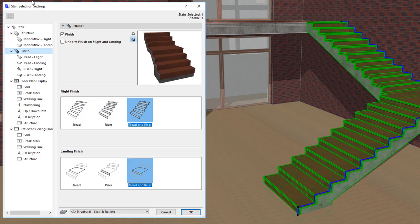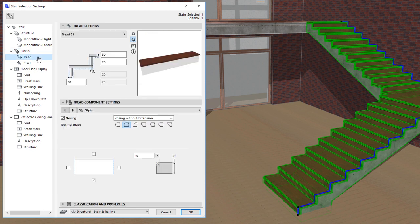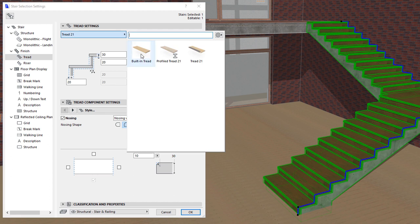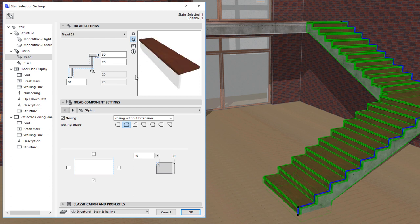The settings pages of treads and risers are similar in composition and in the settings available. In the top panel you can always select the GDL object you want to use for the tread or riser. A preview window will show what the tread or riser will look like in the generated Stair. For treads, you can specify a Tread Thickness, Tread Gap, and Tread Overhang value.